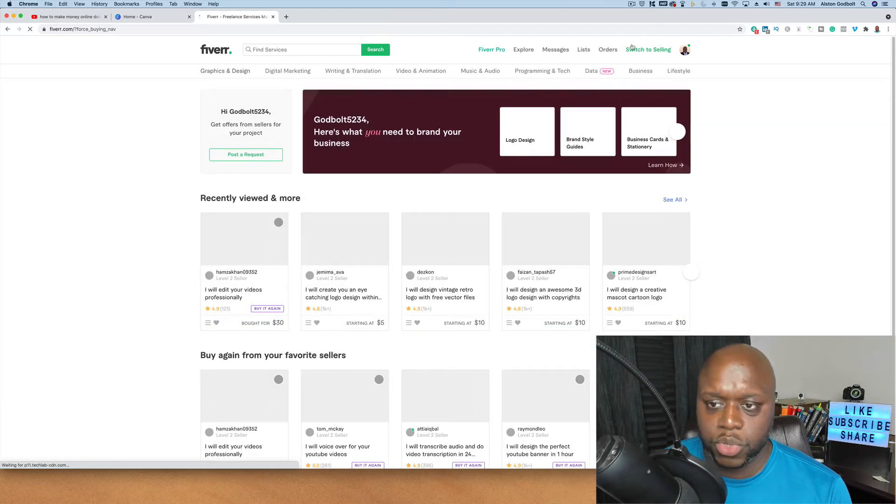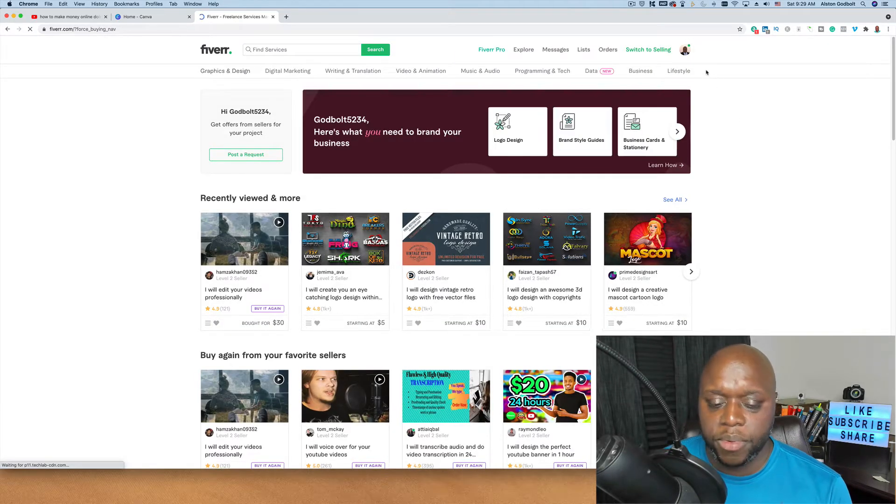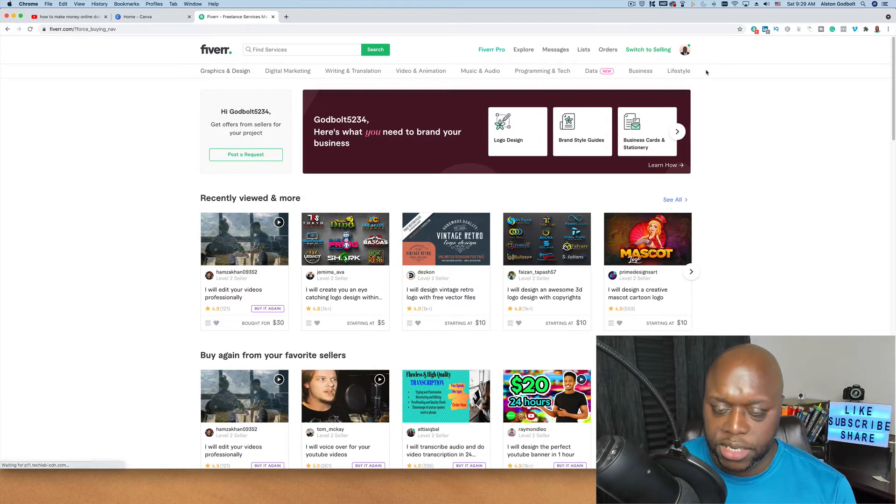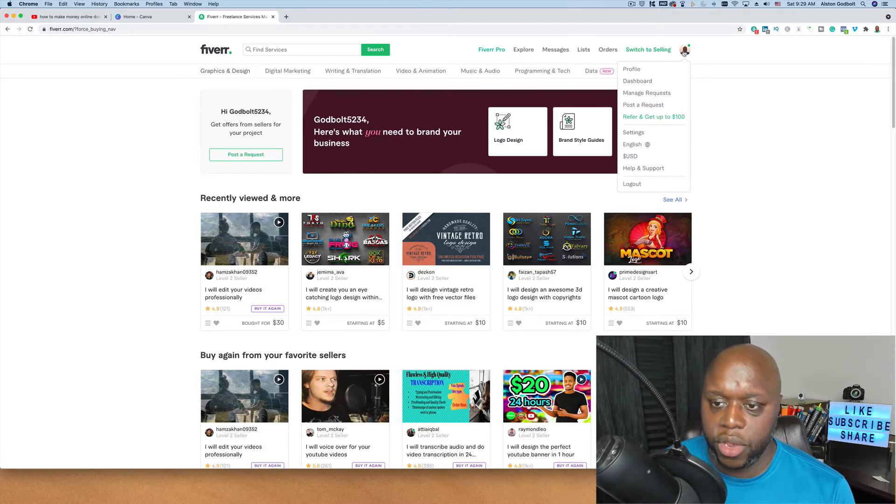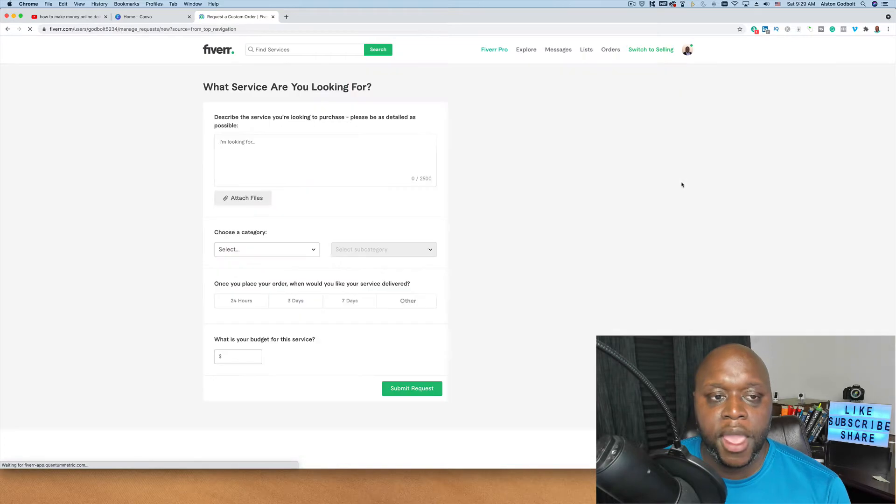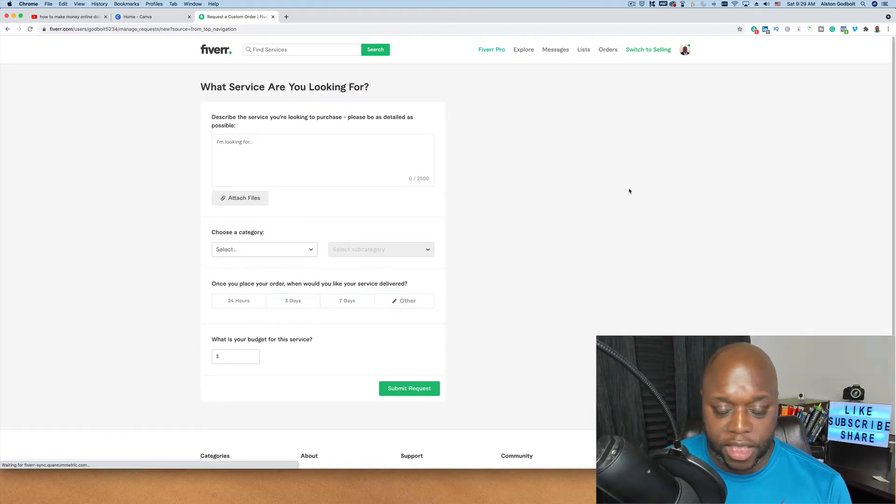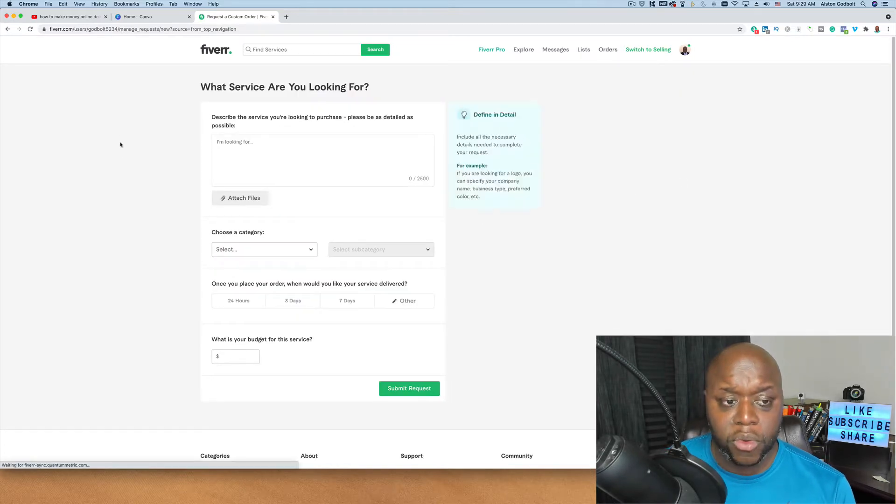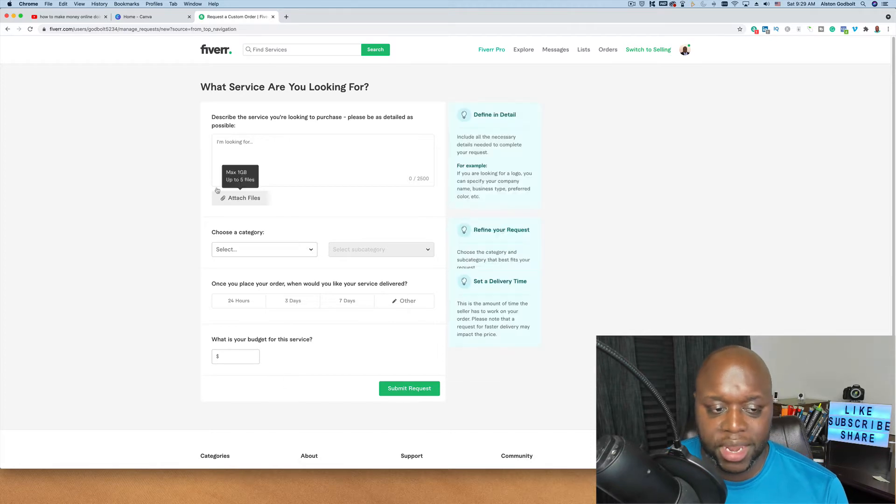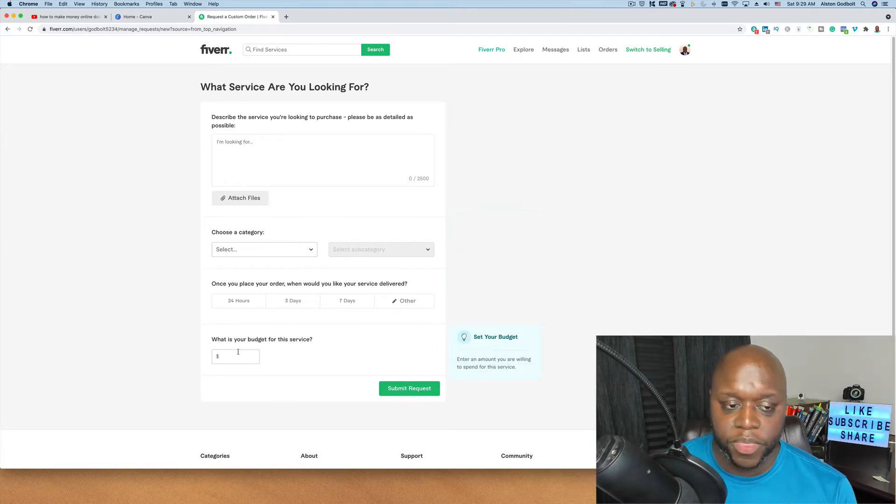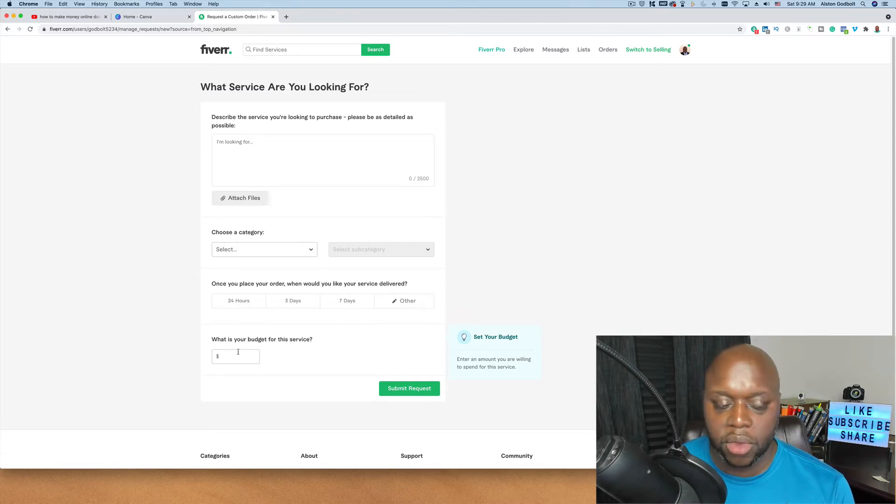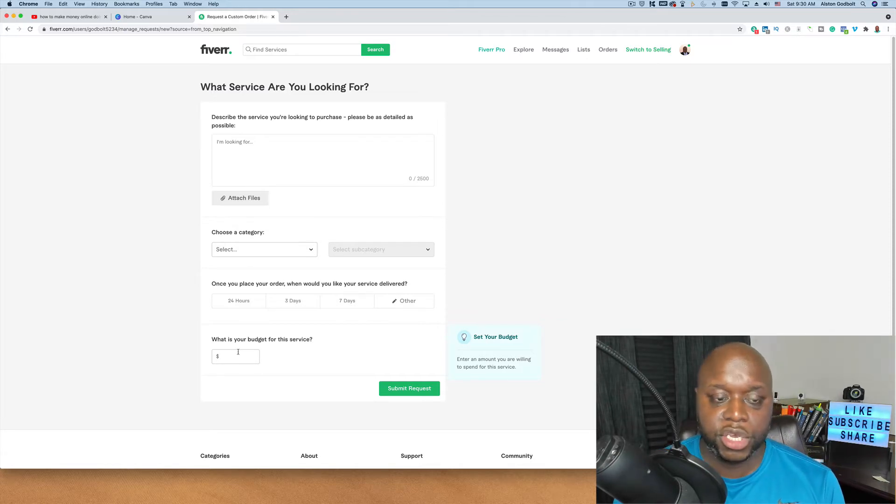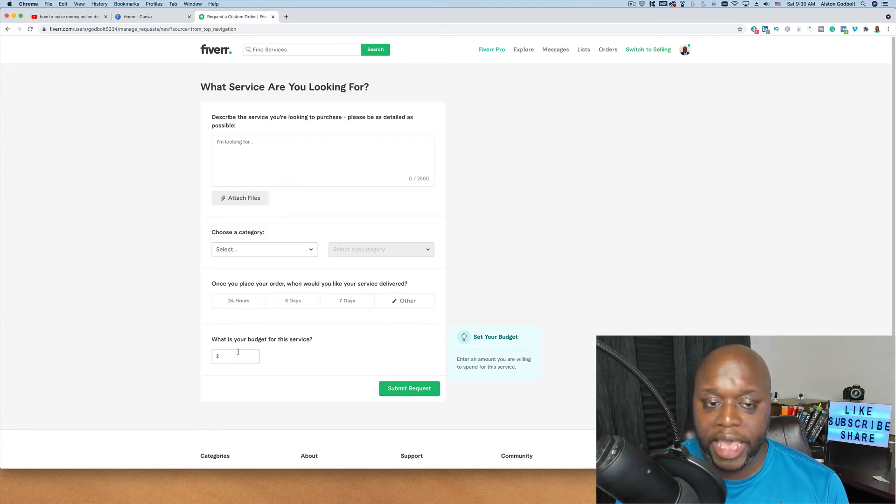I'm going to switch back over to buying and what people will do, people like myself, is we will create a custom request. If I go down to post a request here and I'm looking for something specific, what I'll do is I'll put in some information and I'll set a budget. What I recommend that you do is that you bid on all of these. Make sure that you read the directions and I'll tell you why in just a second, but bid on these because you're going to have a much better chance of landing these types of gigs.